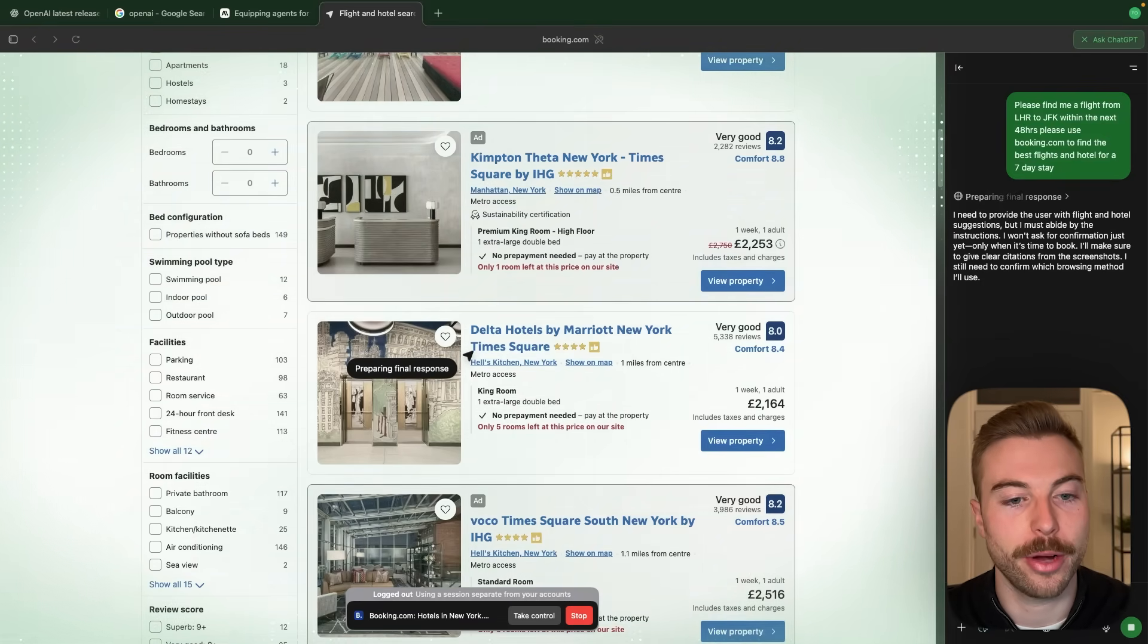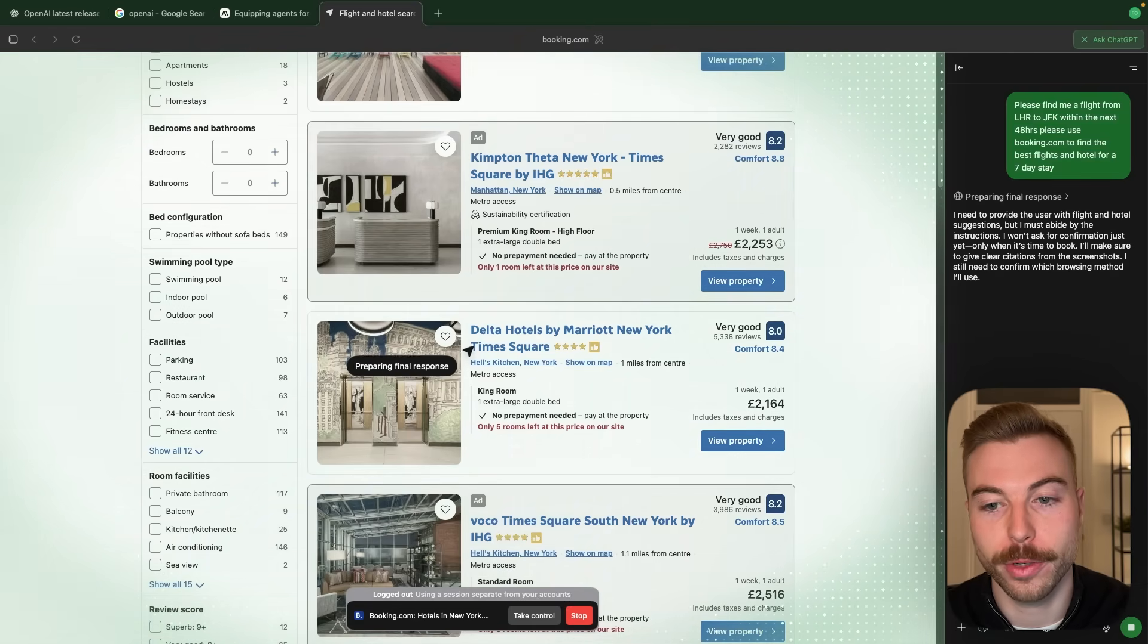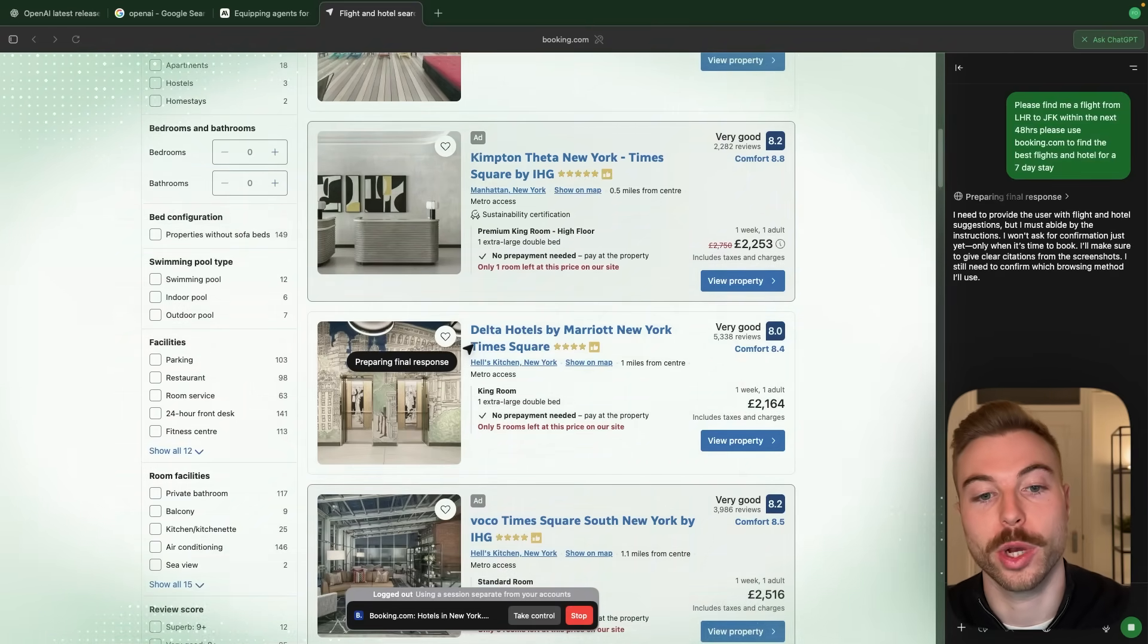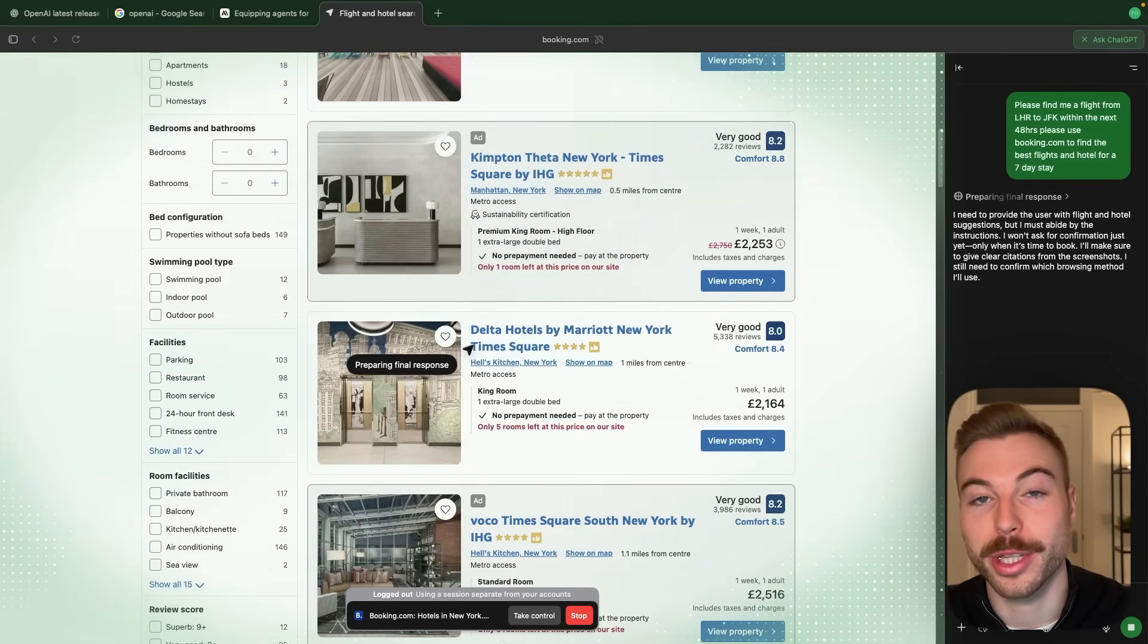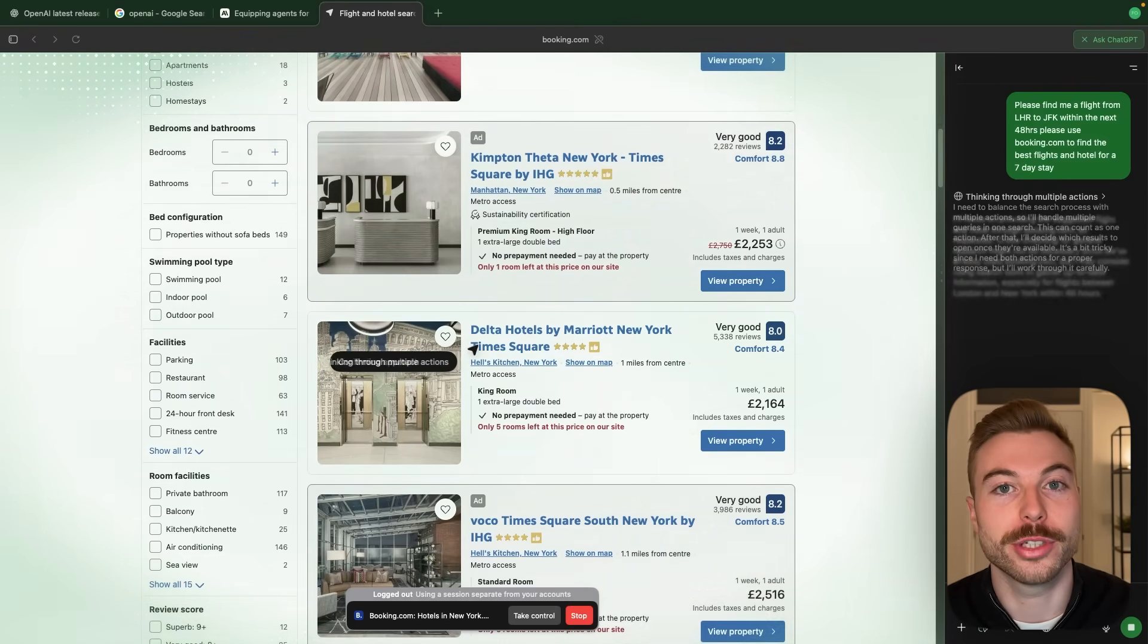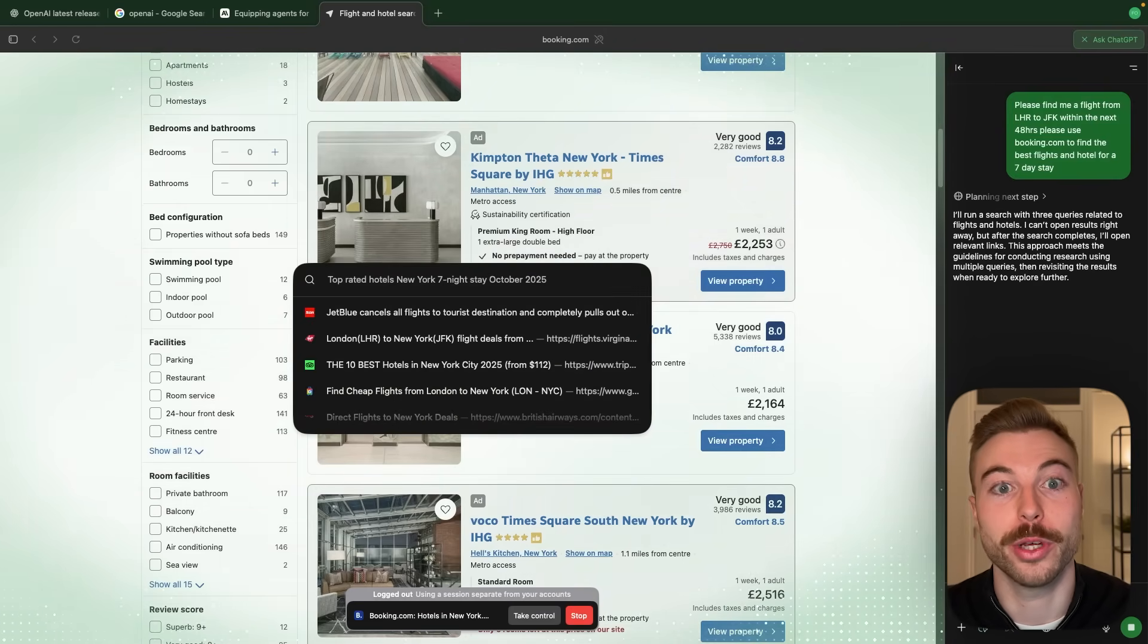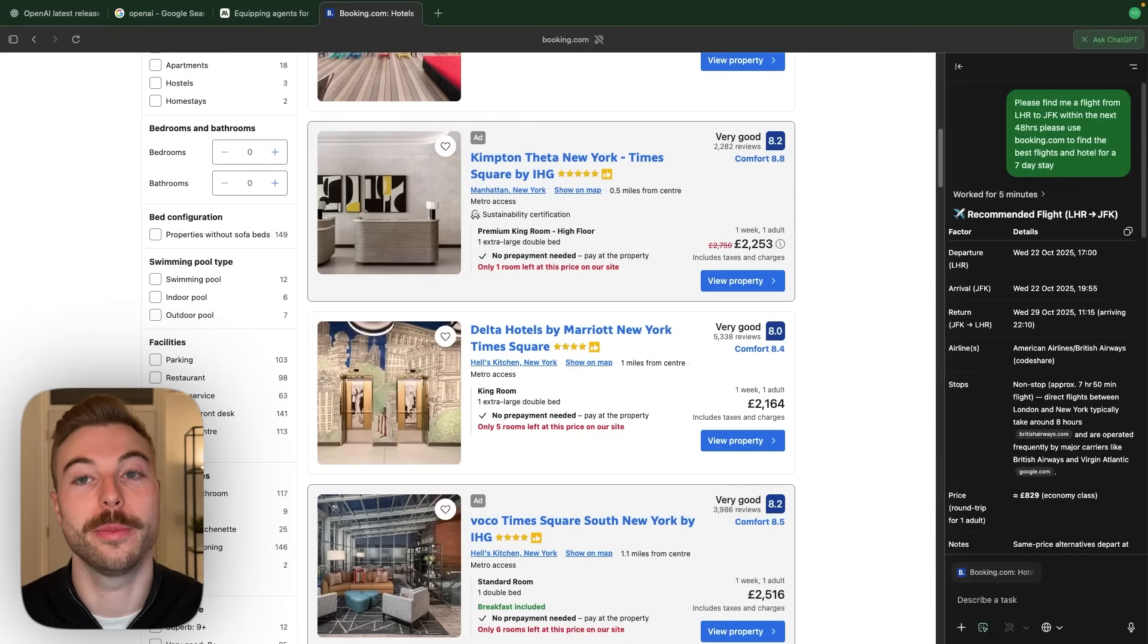It's just saying that it's preparing a final response back to us which hopefully should be the recommendations for the flight as well as the hotel. It's definitely not been the quickest process so far but maybe you set this before you go to make a coffee or something like that. It'd be a really great option. So there we go it looks like it's fully completed the task.